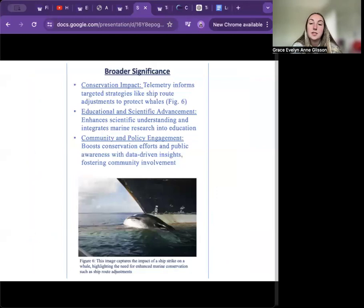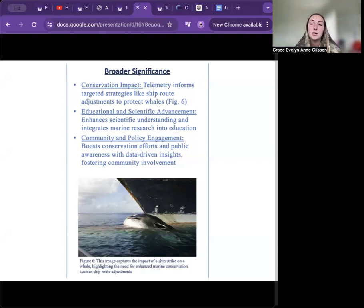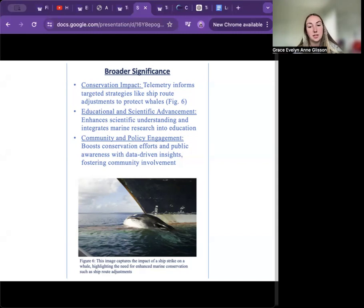The broader significance of my project includes conservation impact, where telemetry data informs targeted strategies like ship speed adjustments to protect whales; educational and scientific advancement, enhancing scientific understanding and integrating marine research into education. While my lesson plan has not yet been publicly uploaded or integrated into classrooms, I hope to contribute to that in coming years. This project also addresses community and policy engagement, boosting conservation efforts and public awareness with data-driven insights and fostering community involvement.